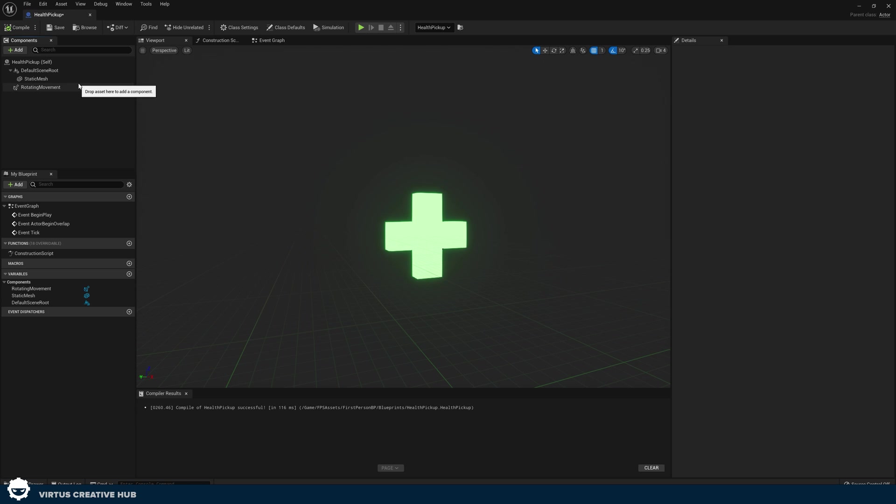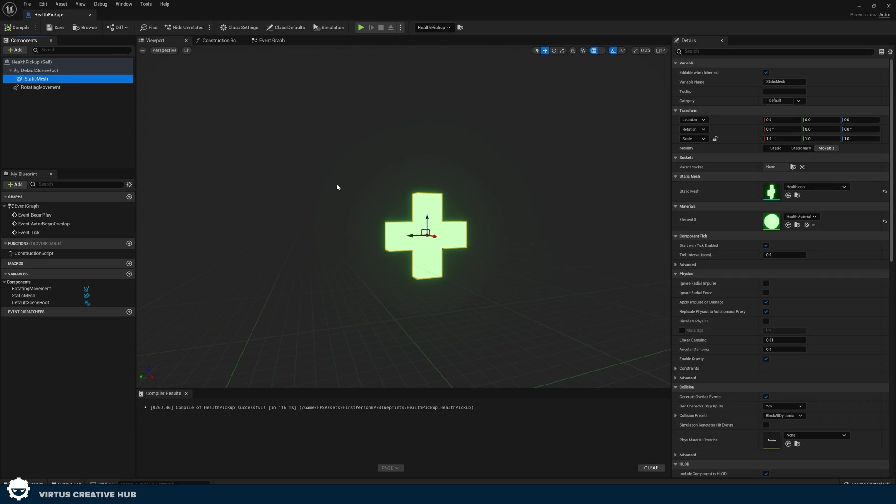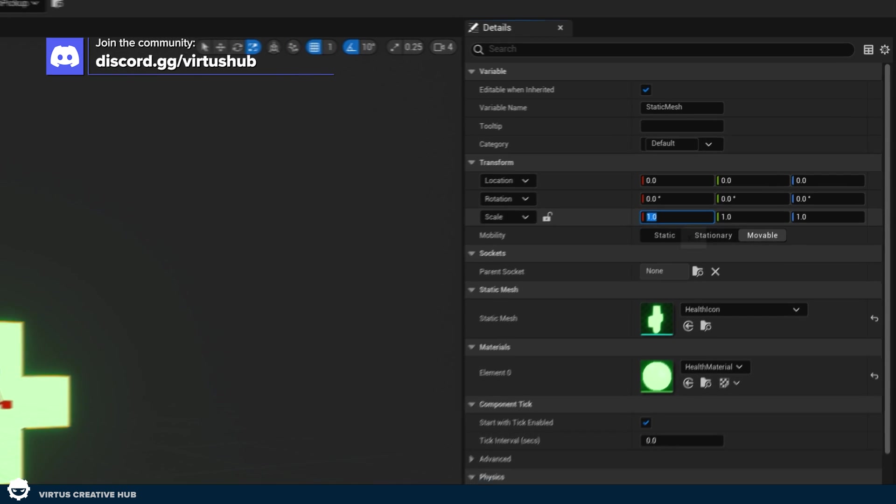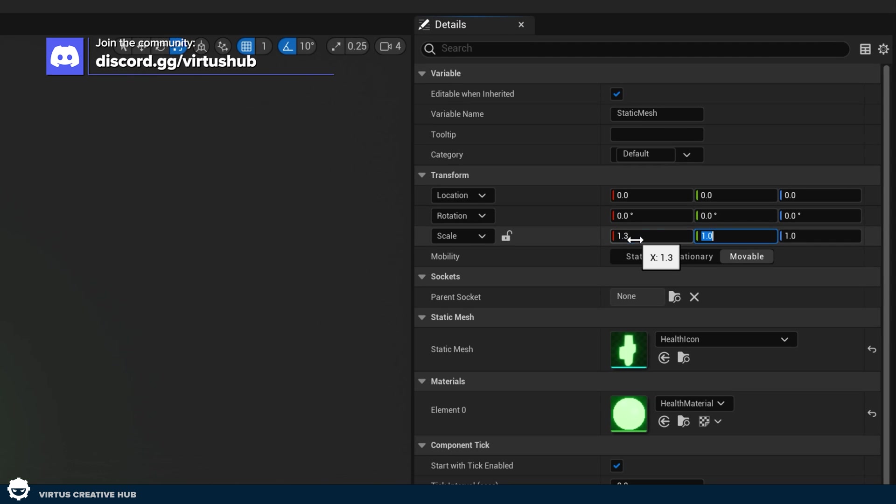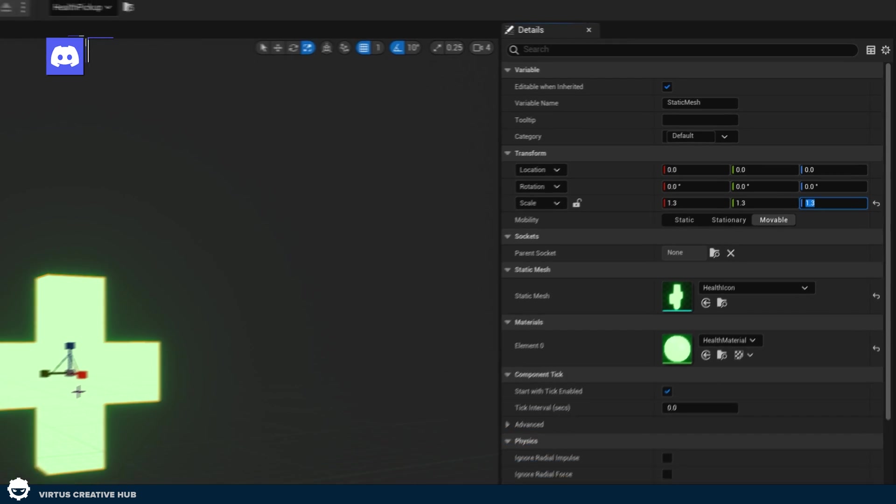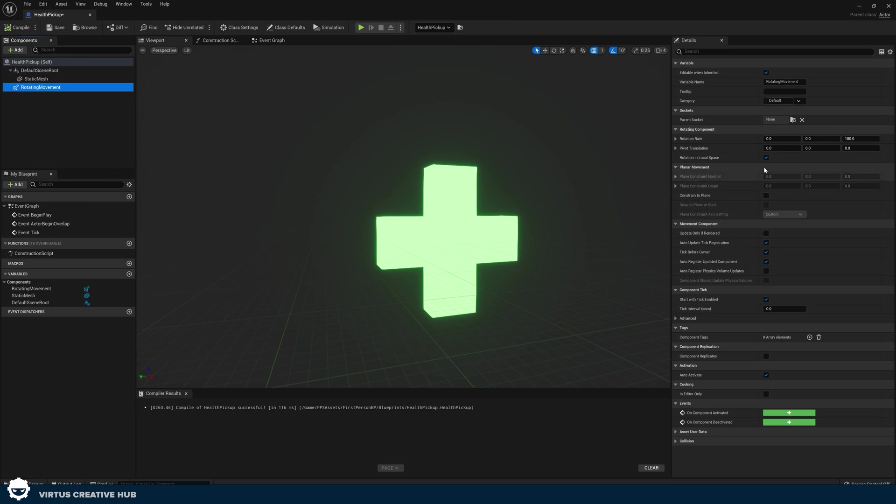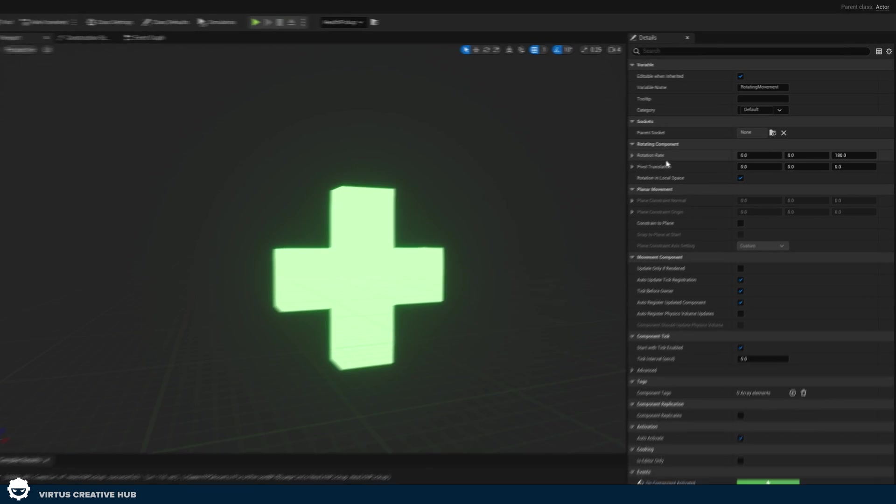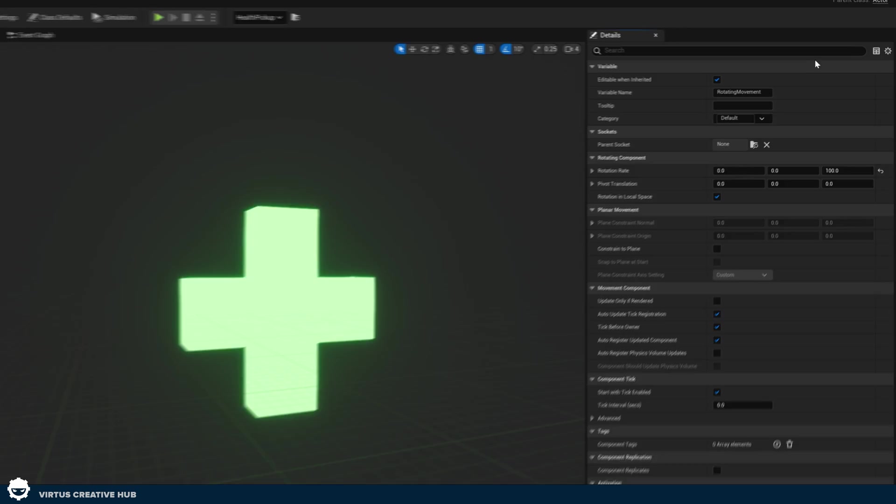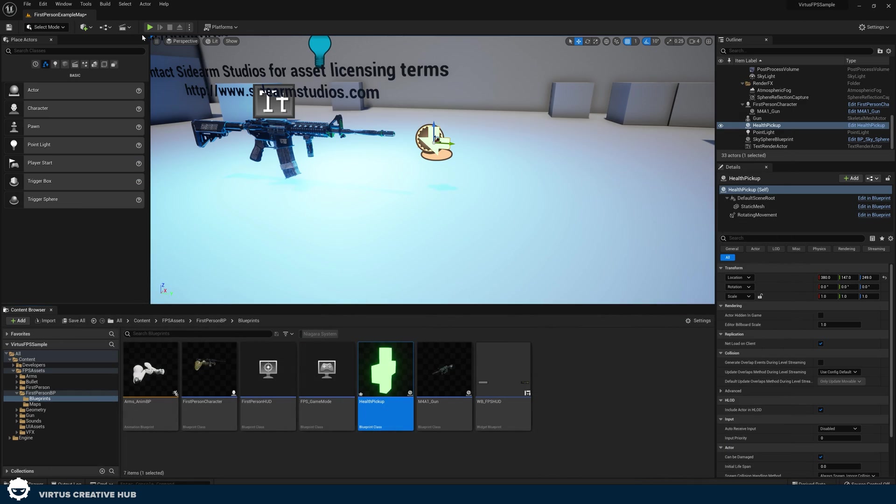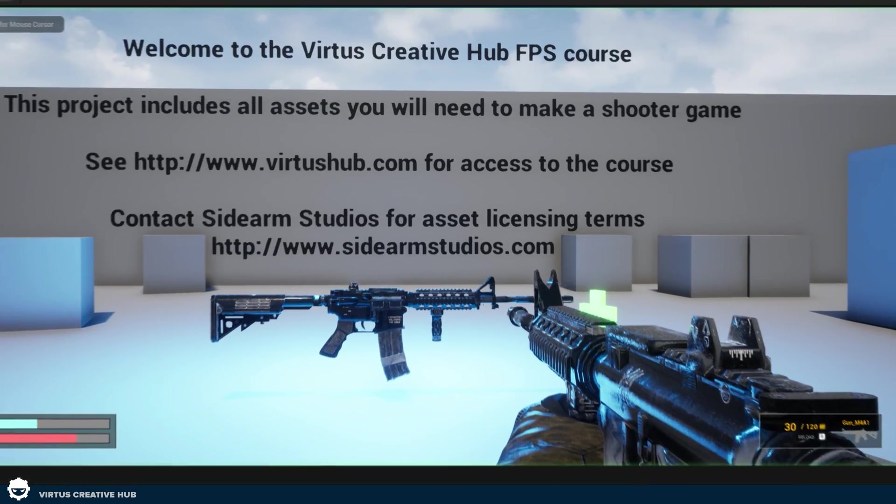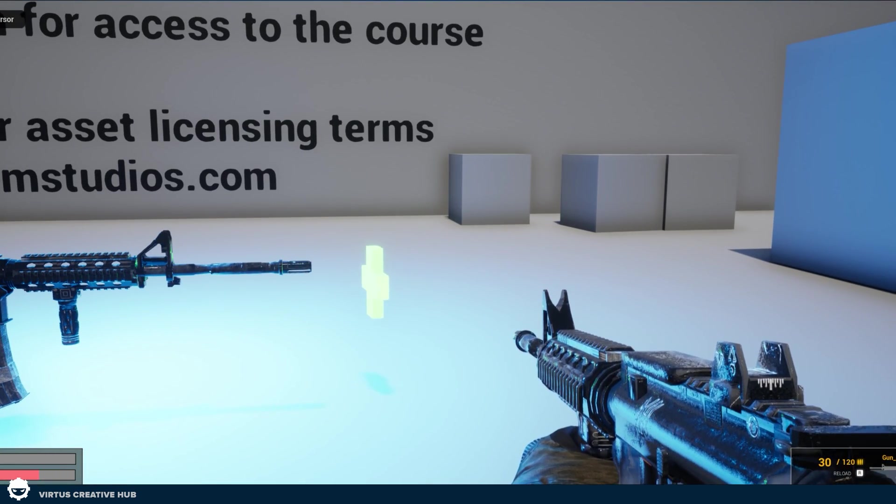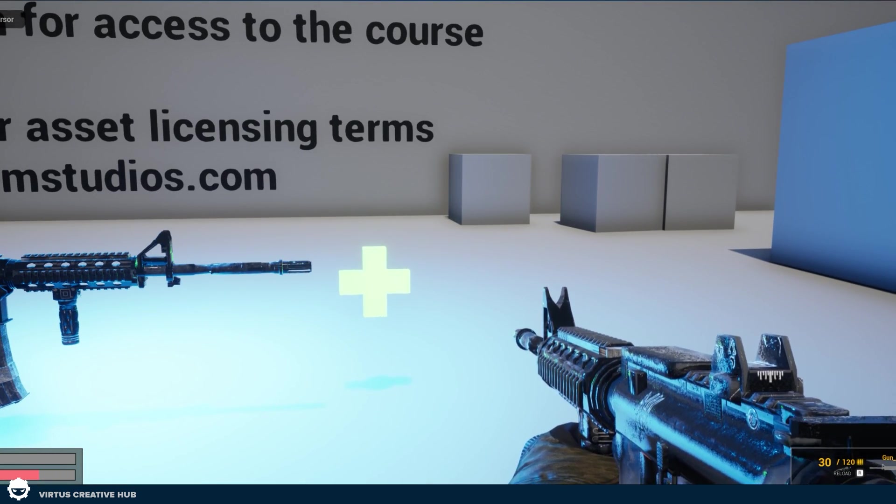If you want to make this health pickup a little bit bigger, by all means, you absolutely can by simply taking that static mesh, taking the scale tool, and then just making it bigger. I think what I'm going to do is set the scale to 1.3, 1.3, and 1.3. Then with the rotating movement, if I go ahead and select that, I can find my rotation rate. And I'm just going to turn the speed of this down to something like 100. Press compile, press play, and now it's moving slightly slower and it's nice and easy to see.